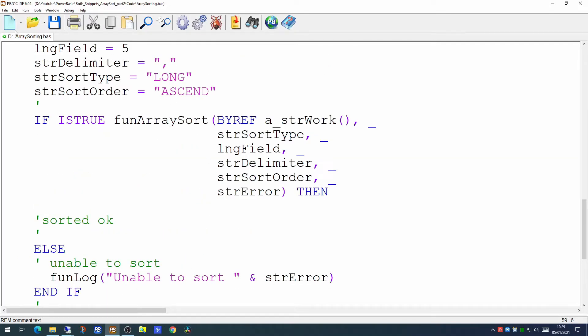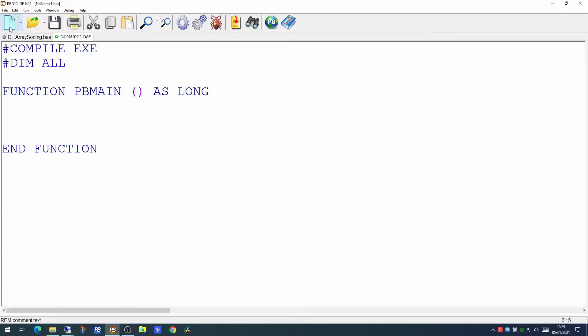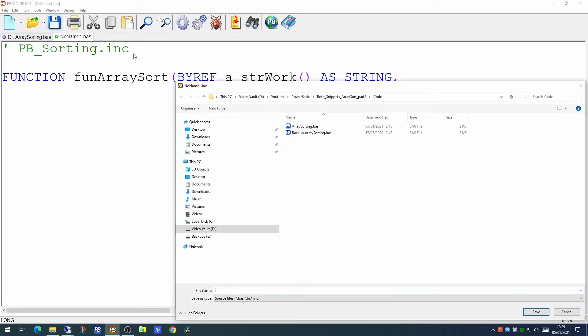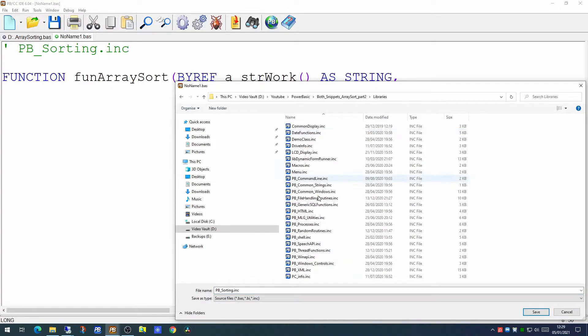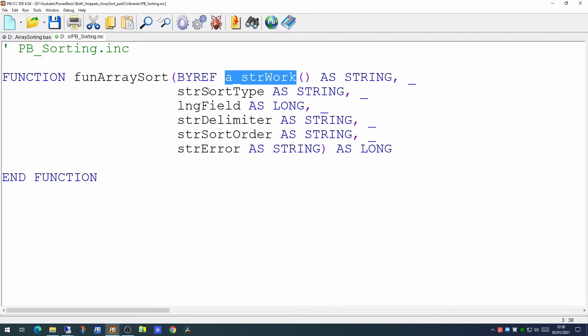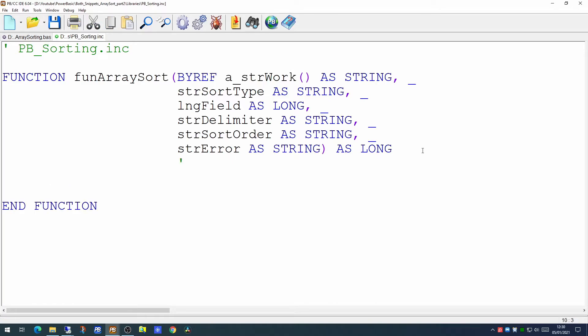So let's create our new library. So we're going to call this pb_sorting and we will save this into our library folder. So there are our parameters. We're passing in the str work array by ref as a string. We're passing the sort type, the field we want to sort on, the delimiter, the sort order, and we're going to be passing back an output parameter which will be an error.